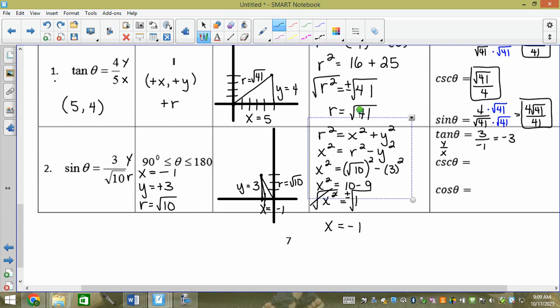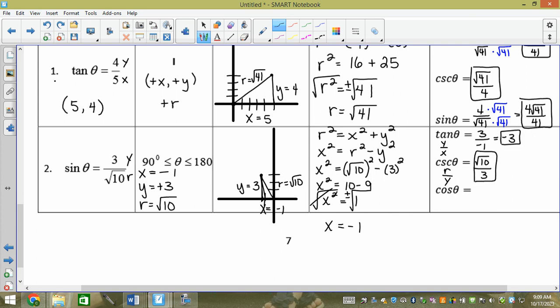Cotangent is besties with what? Not sine — cotangent goes with tangent. So cotangent is x/y, the reciprocal of tan. Cosecant is the reciprocal of sine: √10 over 3 — no rationalization needed. Then cos is x/r = −1 over √10. We multiply by √10/√10 and get −√10 over 10.